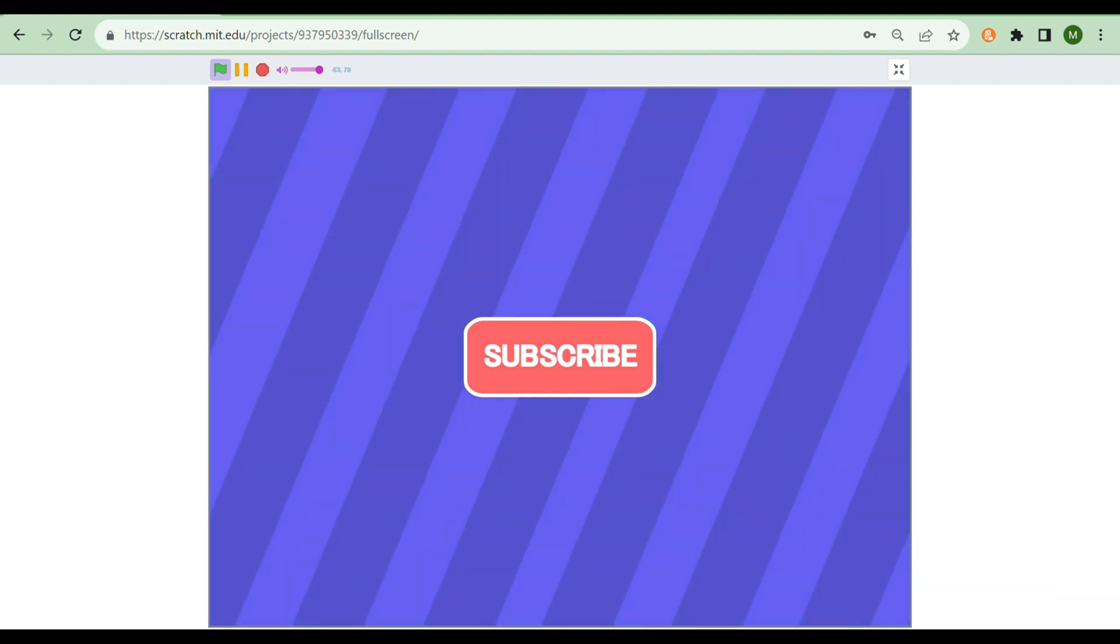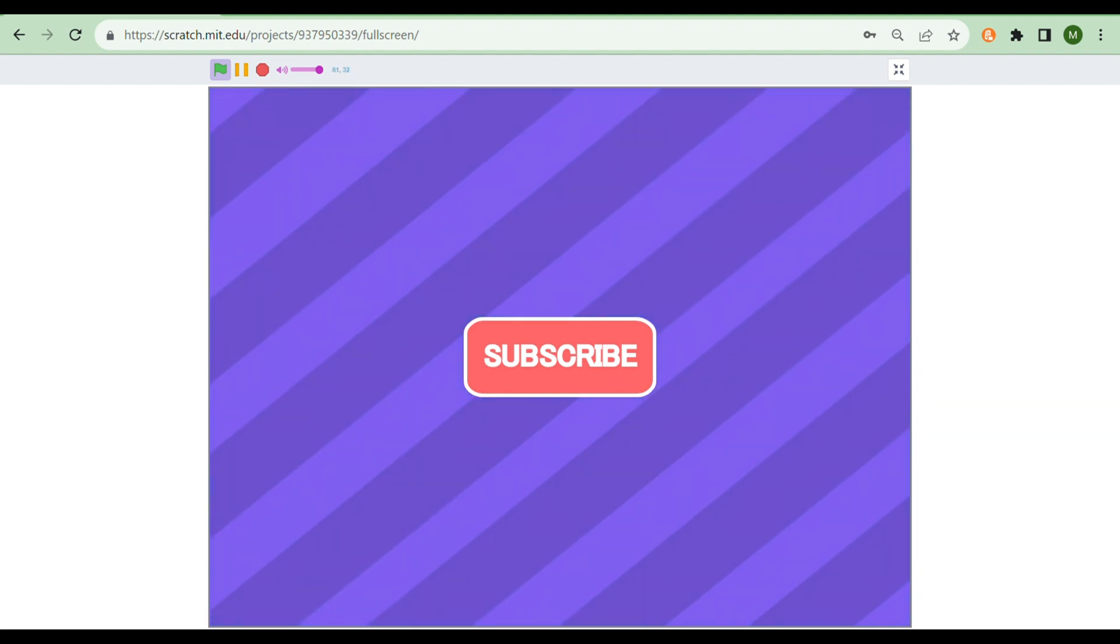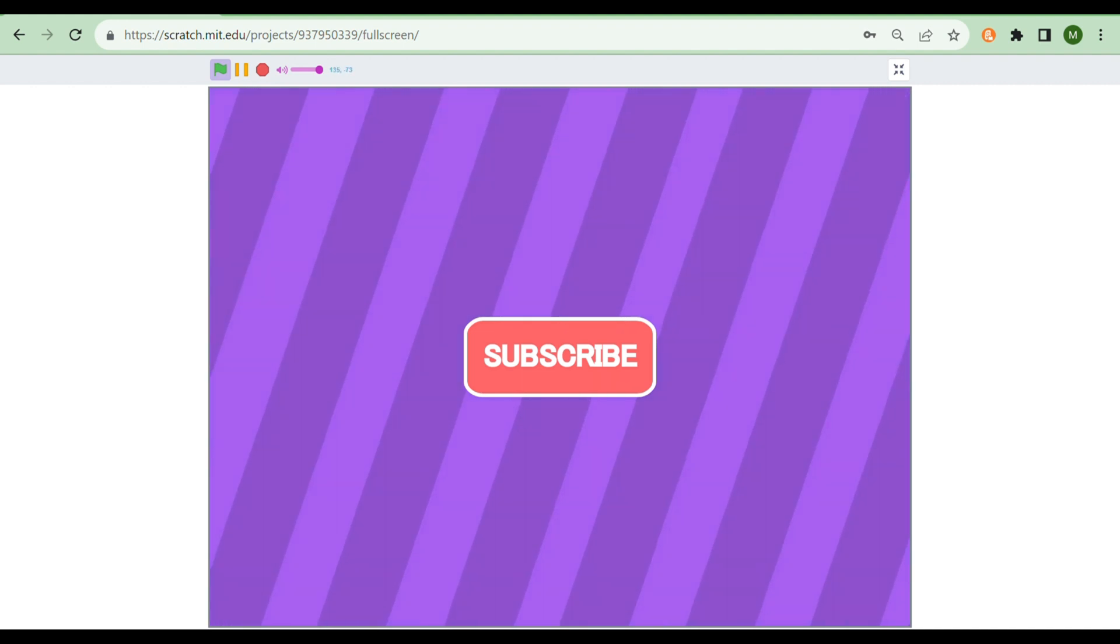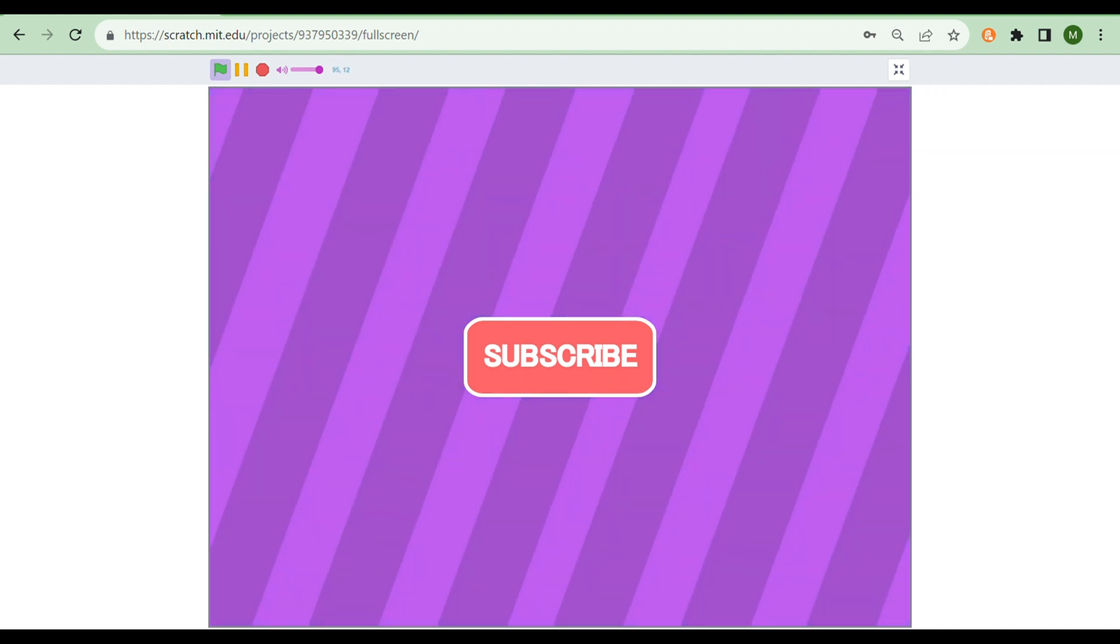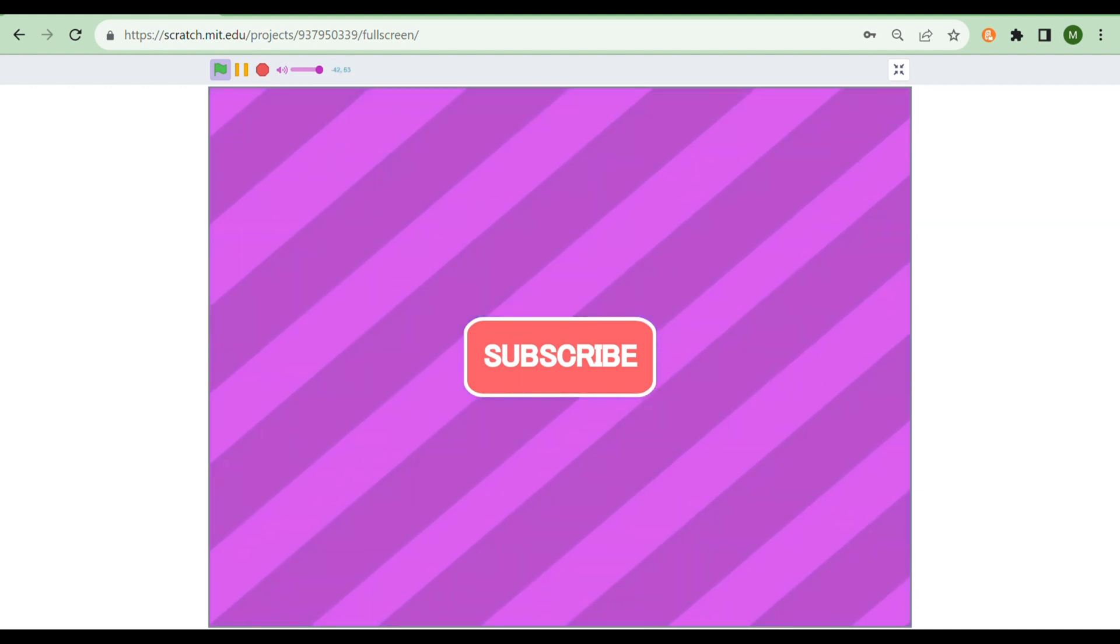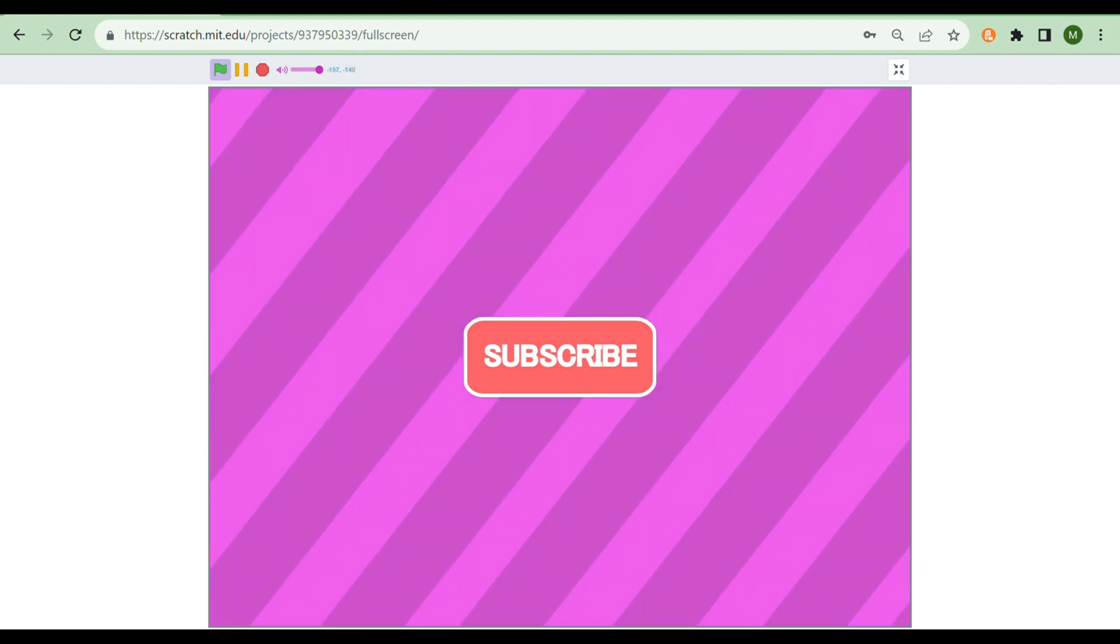You could use gradients to push this even further or several sprites. This really draws attention to the subscribe button. There's also this effect that I'm seeing—I'm not sure if you guys see it—that it's a bit brighter at the bottom, and that just looks really nice to me.